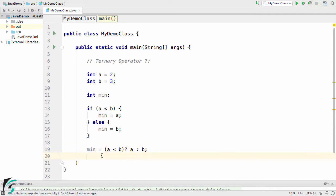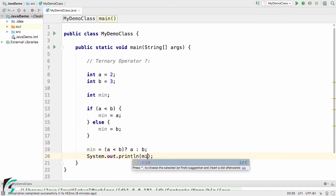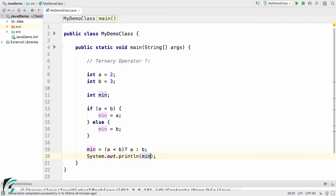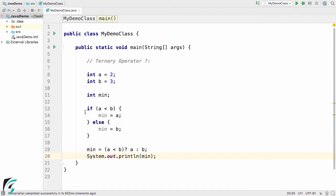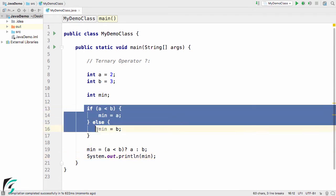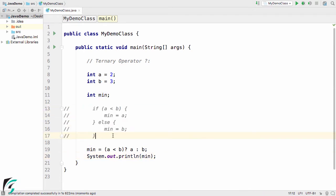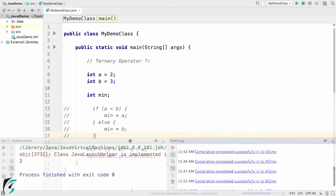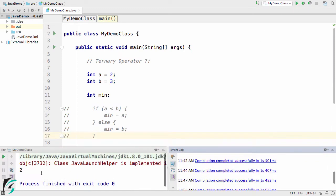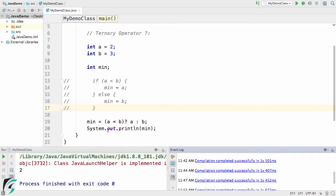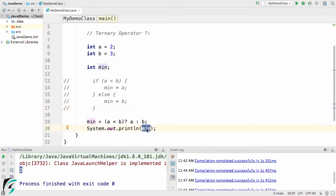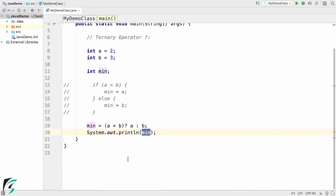Now let us print out the minimum variable and check the output. First, let me comment this part. Now let's run our code. Inside the console, you can see we have got a as the output. That is the value of a, 2. The minimum variable represents the value of 2, so our code is working perfectly fine.